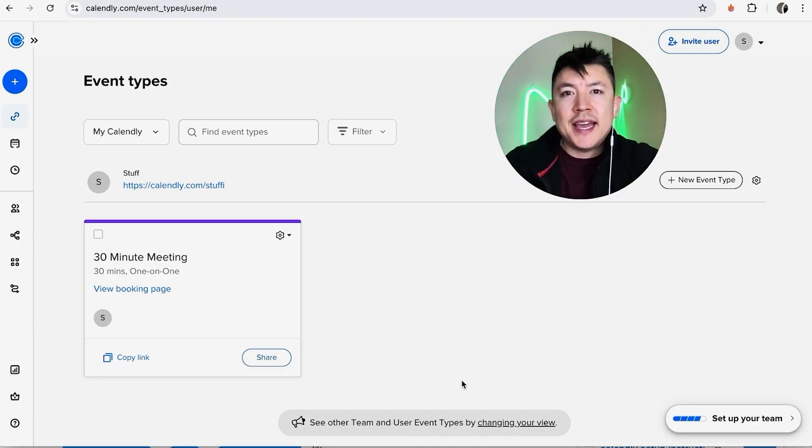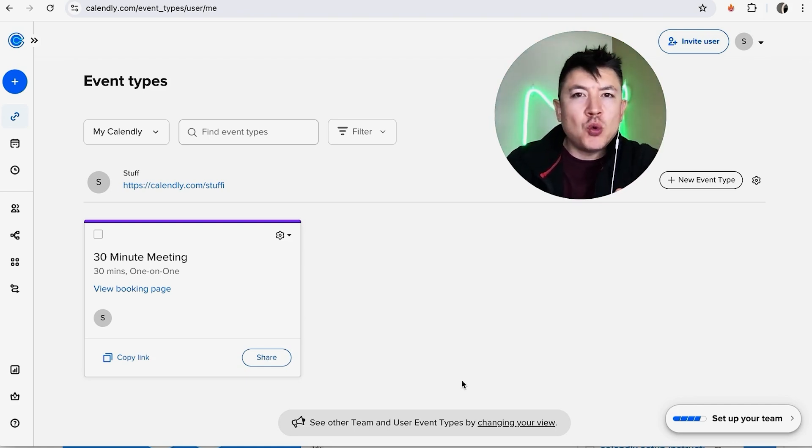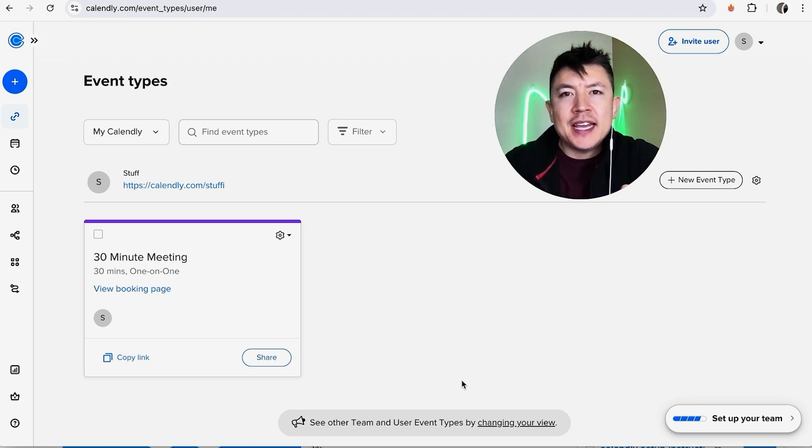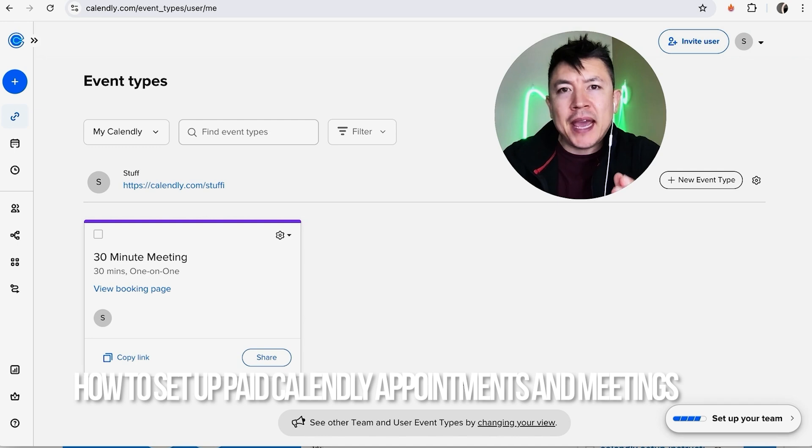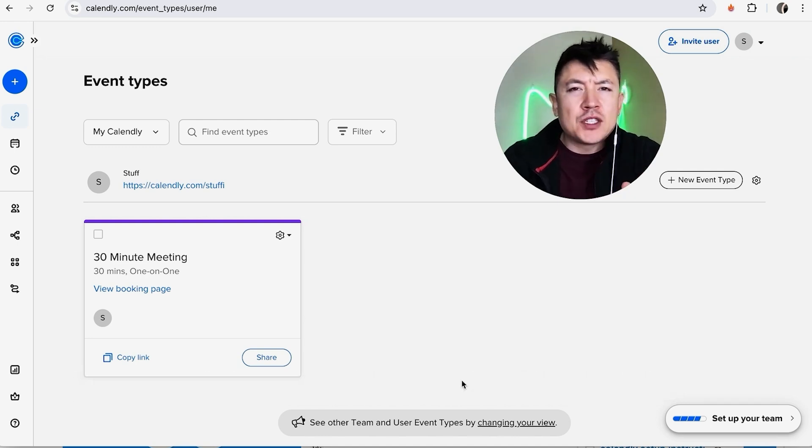Hey, welcome back guys. Today on this video we're talking about your Calendly account, and more specifically I'm going to quickly answer a question I keep getting a lot on my other video: how do you set up paid appointments in your Calendly account? Let's go ahead and talk about this.